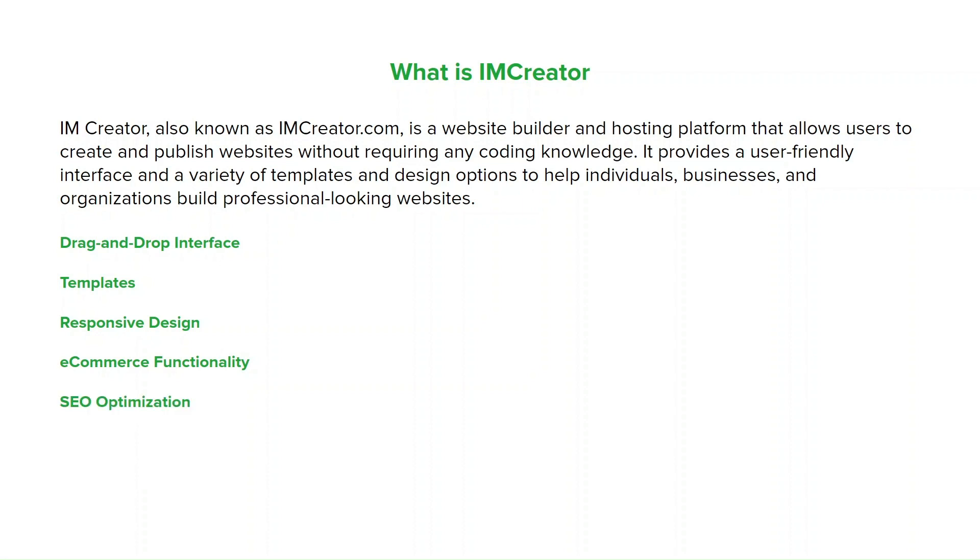IMCreator includes built-in tools and features to help optimize websites for search engines. Users can customize meta tags, titles, and descriptions to improve their website's visibility in search engines.